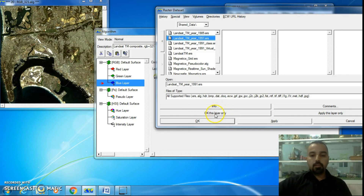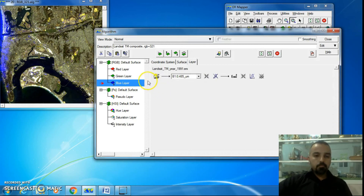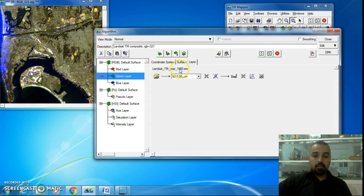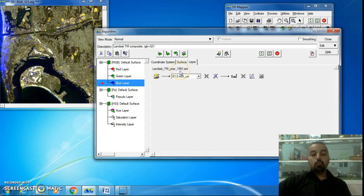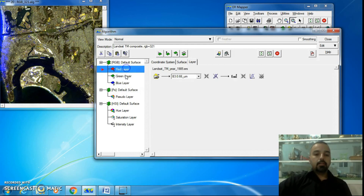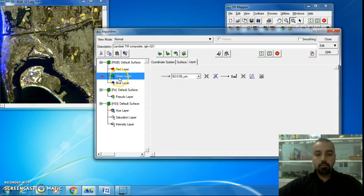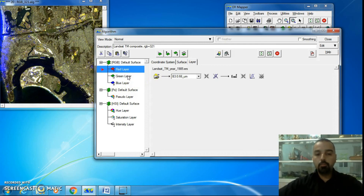Press Apply for this layer only, not OK. You'll notice that red has 1985, green has 1985, and blue has 1991. So you can have an RGB surface with three layers where the blue layer contains a different dataset compared to green and red.